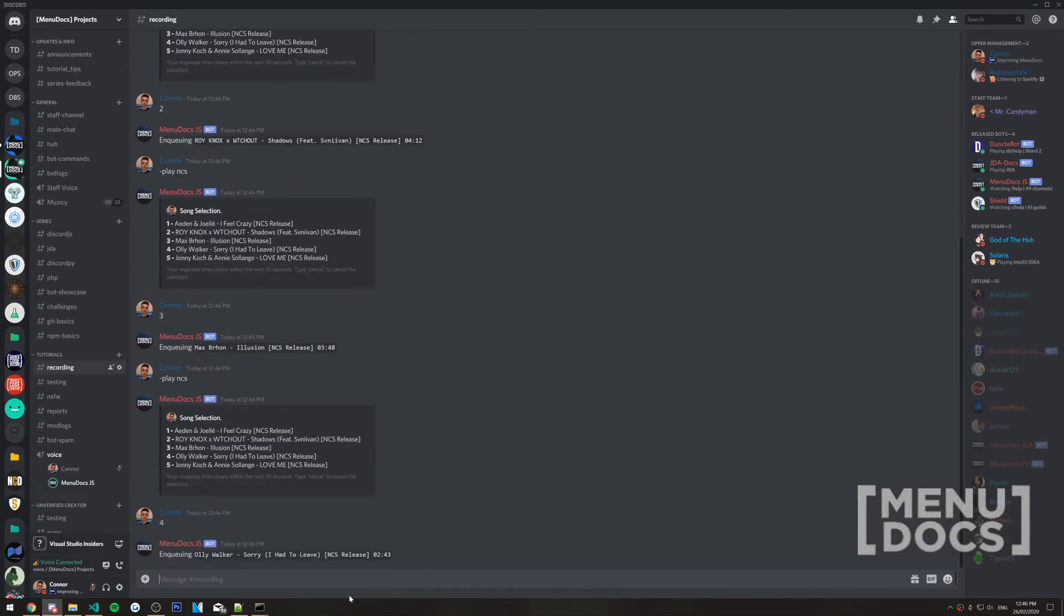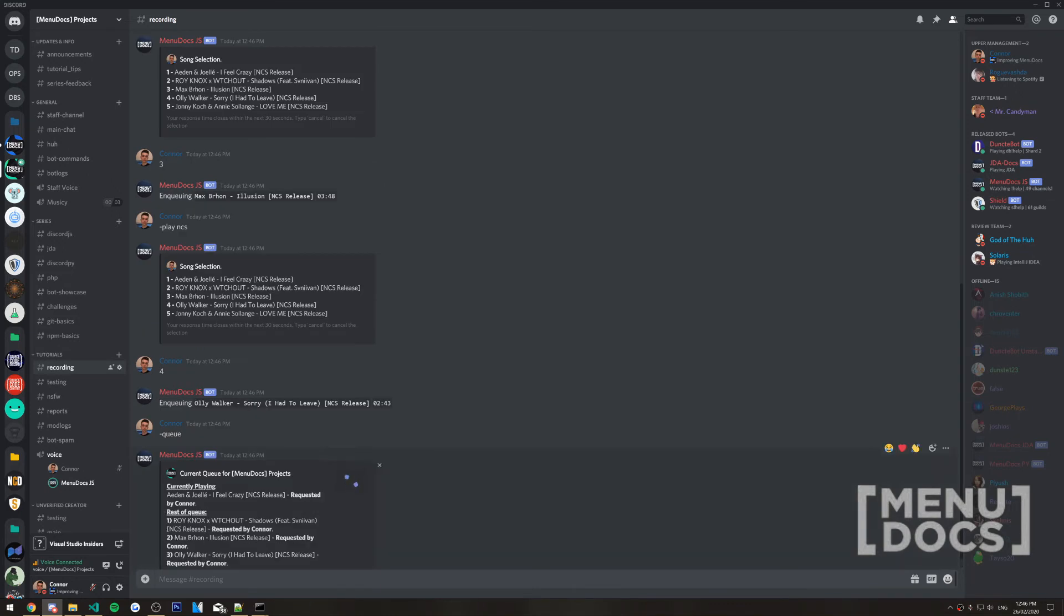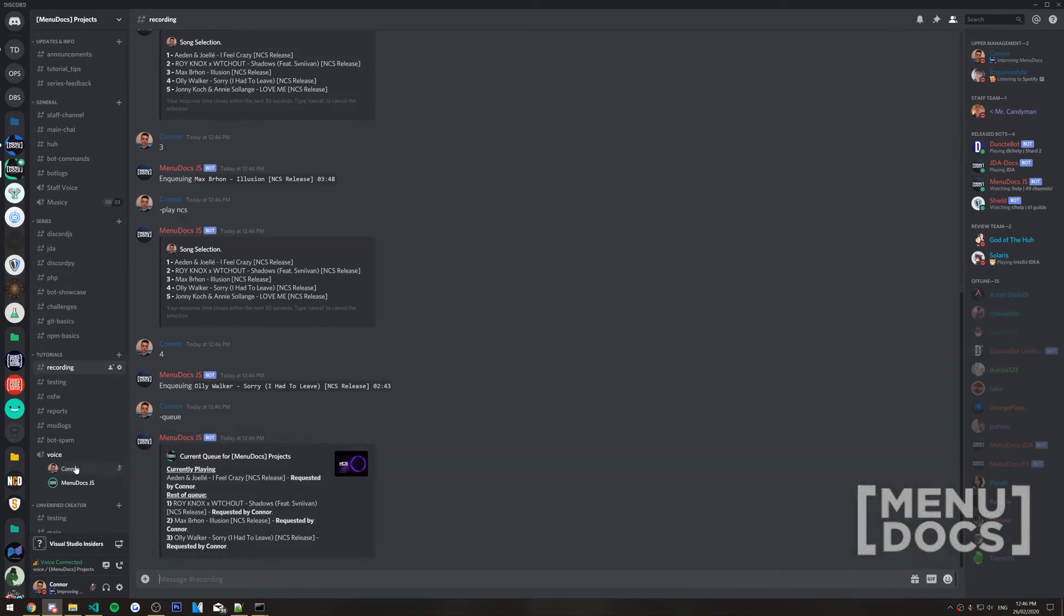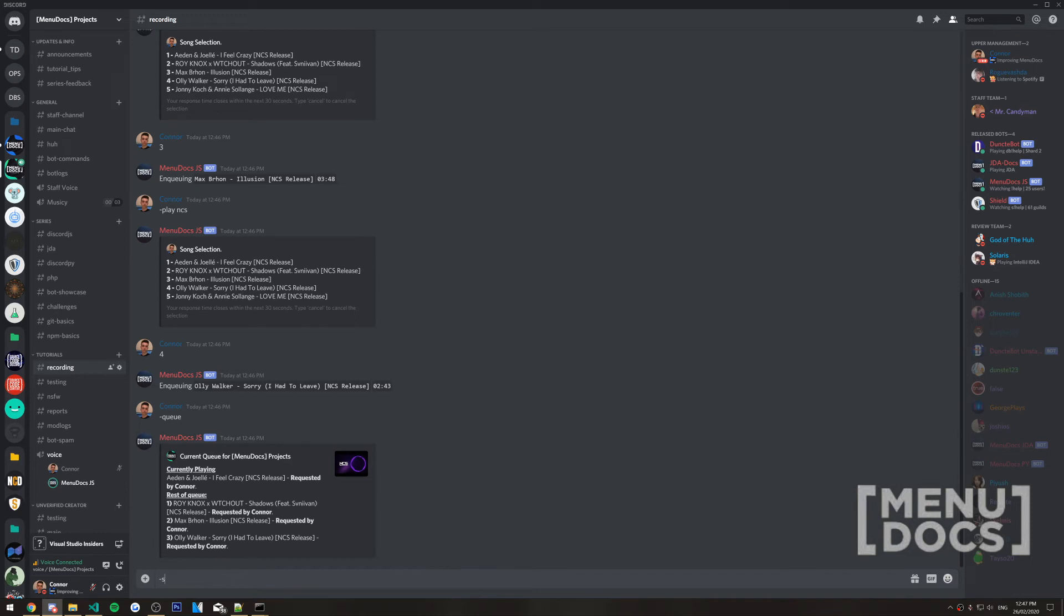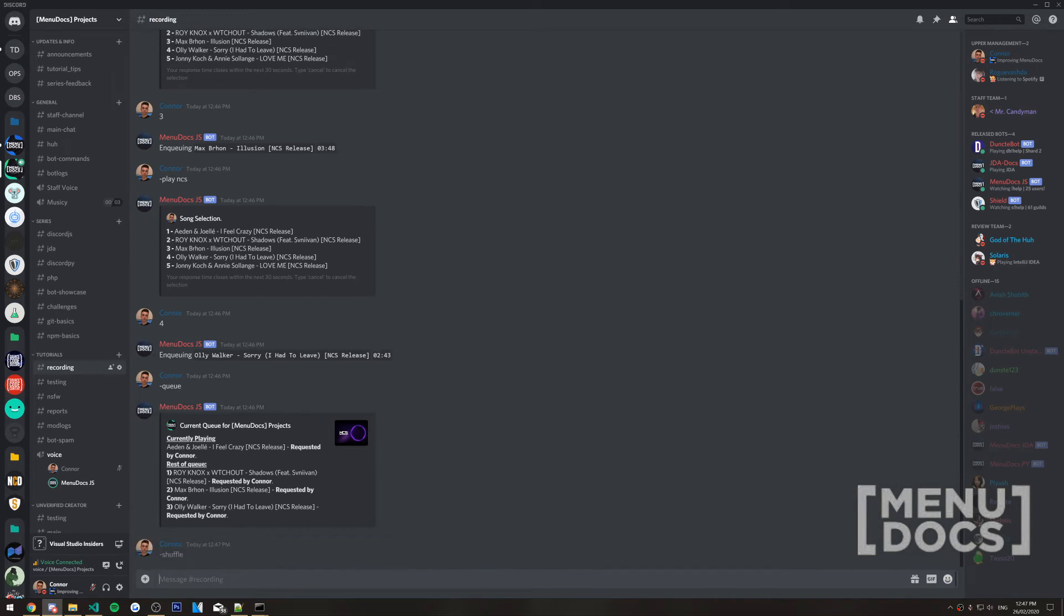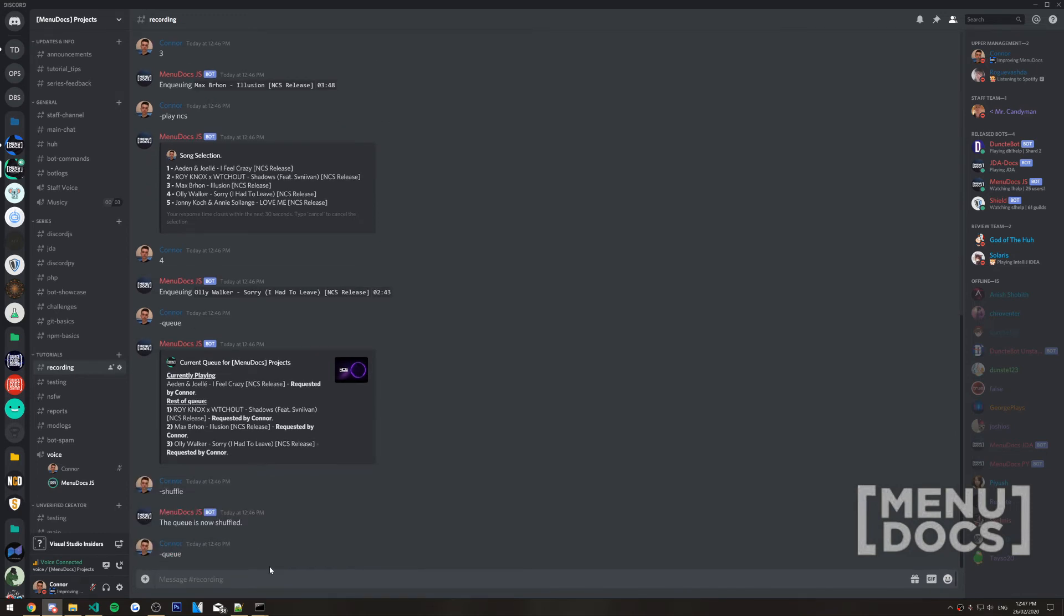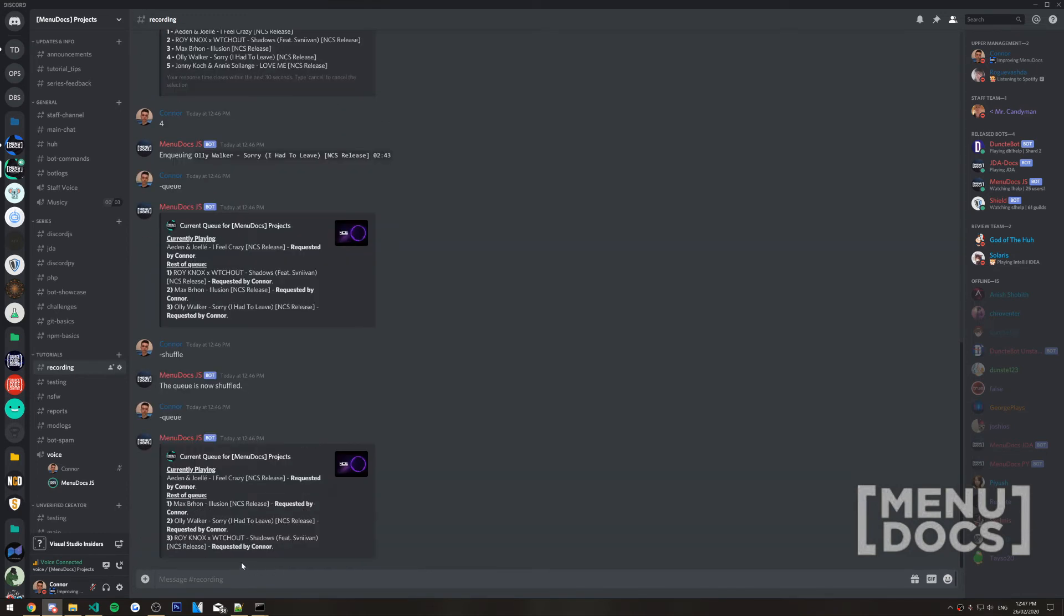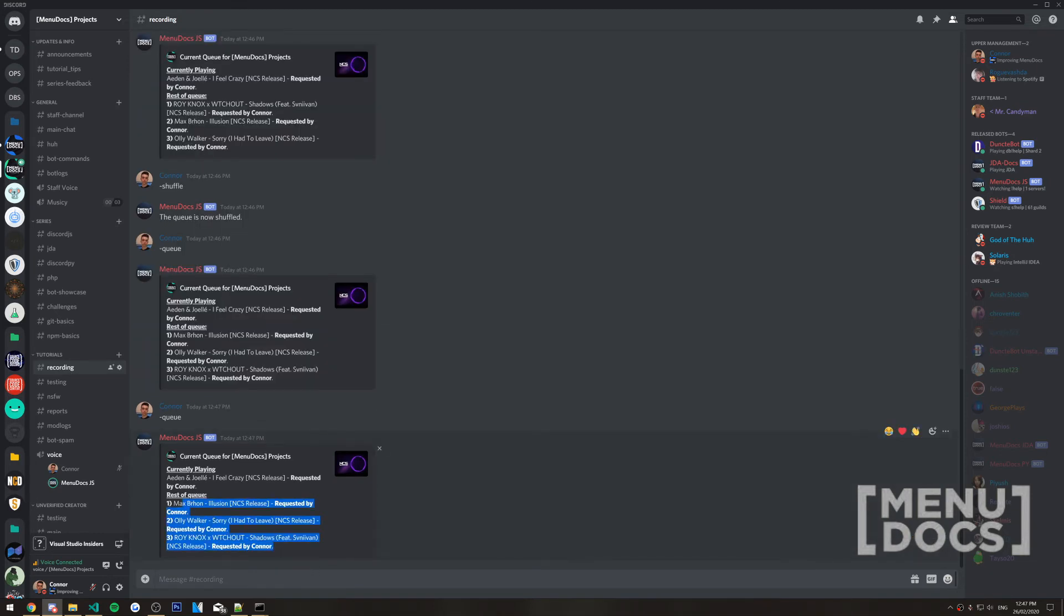So, we'll run the queue command here. As you can see, the queue is... This is really loud on my end. Turn that all the way down. So, as you can see, we've got this song playing at the moment plus the three extra ones. And what we're going to do is just shuffle it here. And now that it's shuffled, we can bring it back up and we'll see that it's changed the songs that are in the queue around. And then, if we do it again, it will reshuffle them.